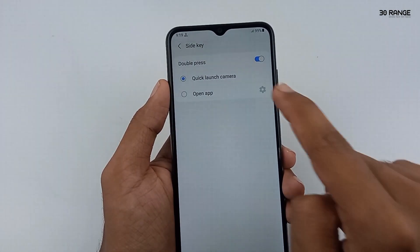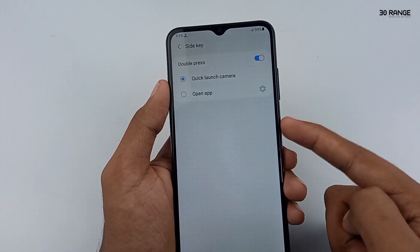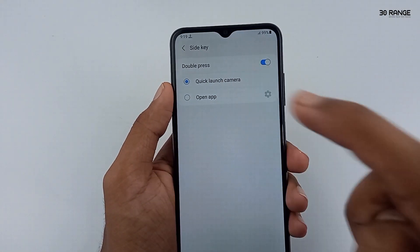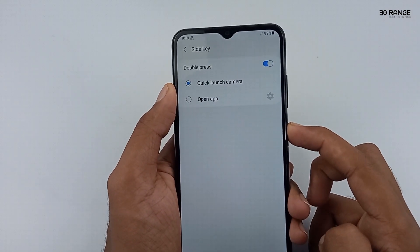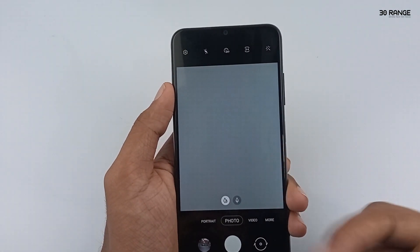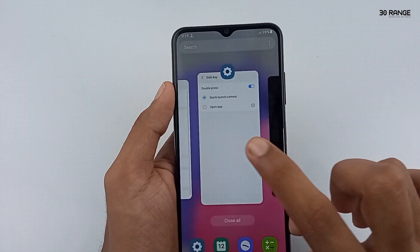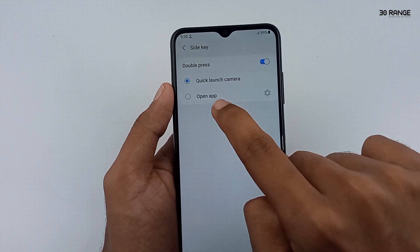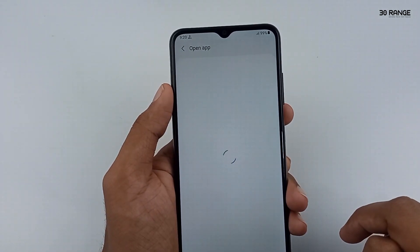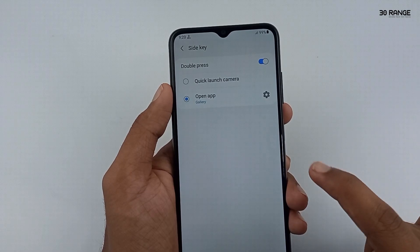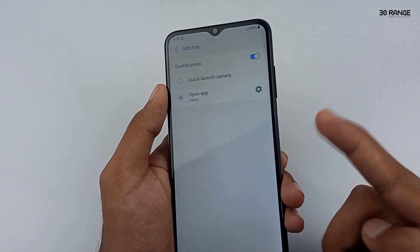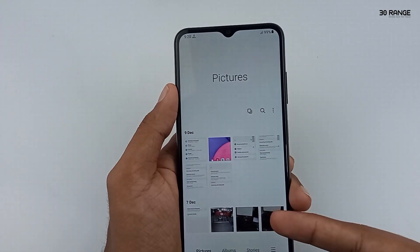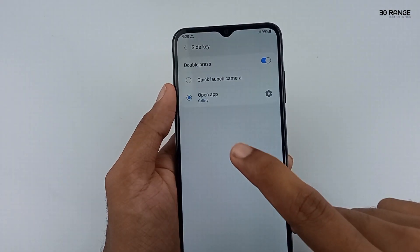I already have the side key option enabled. If I press my side key two times, my mobile camera turns on. The default setting is quick launch camera, because I selected the quick launch camera option. If you want to open another application, you can enable the 'open app' option and select an application. Now I select gallery — when I press my side key two times, my mobile gallery opens. I think this is a very good feature to use your mobile easily.